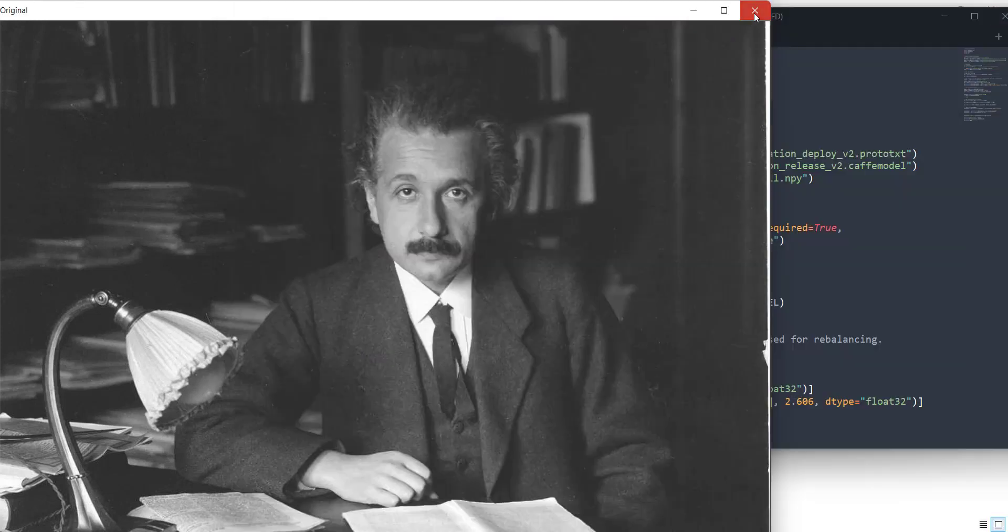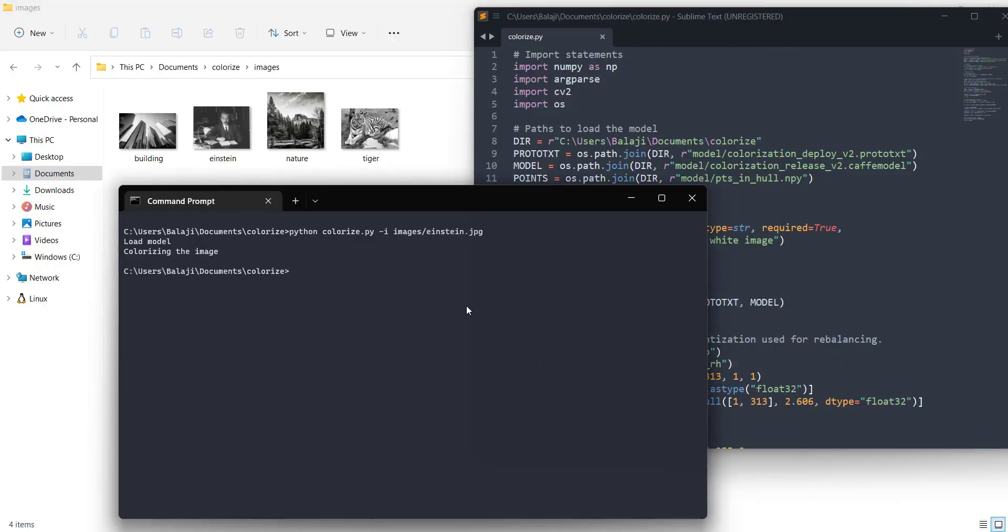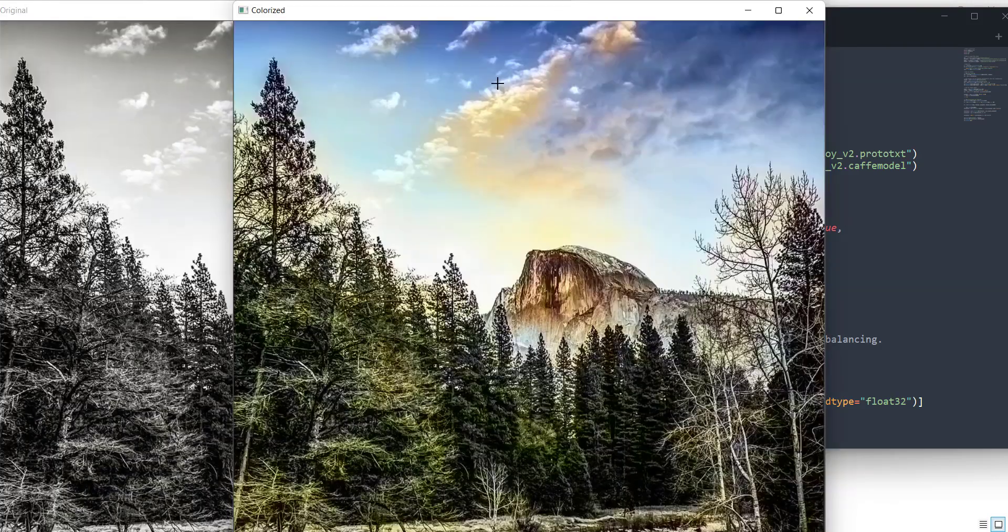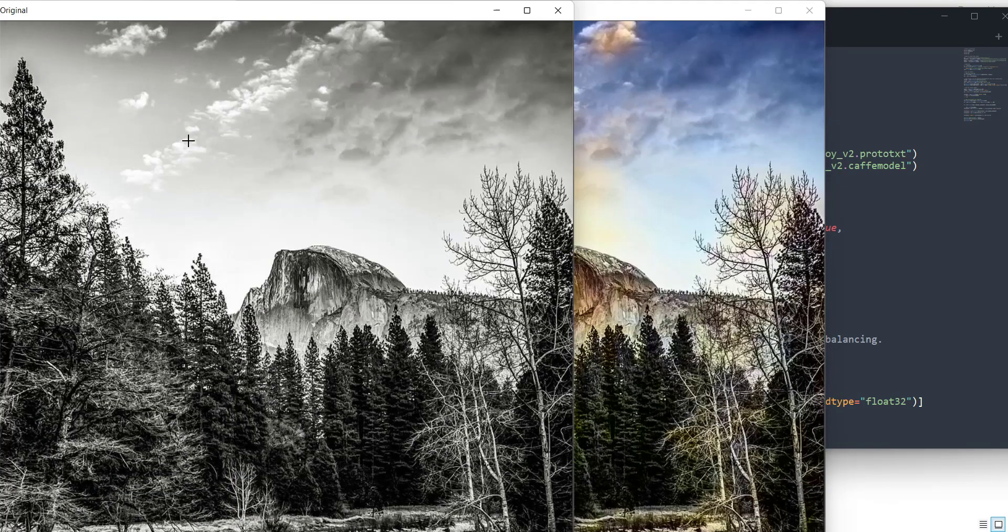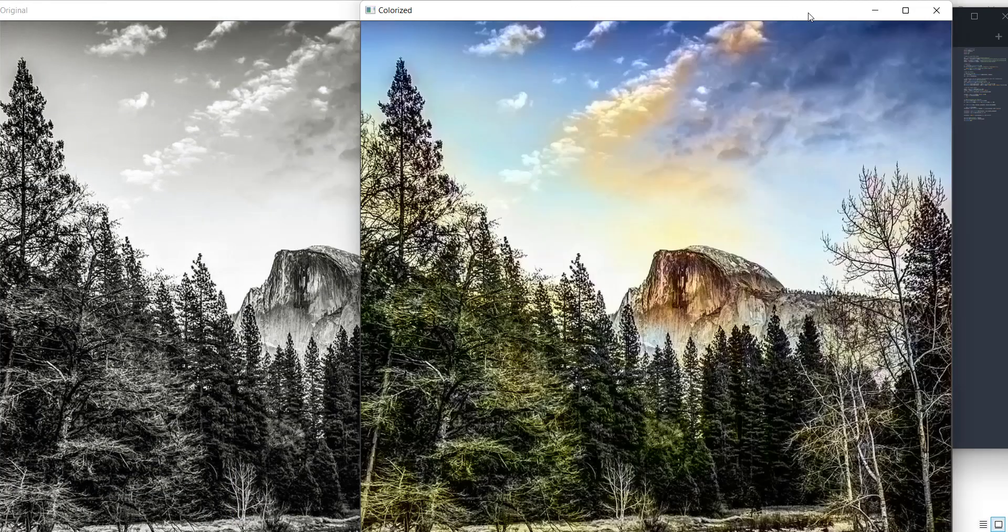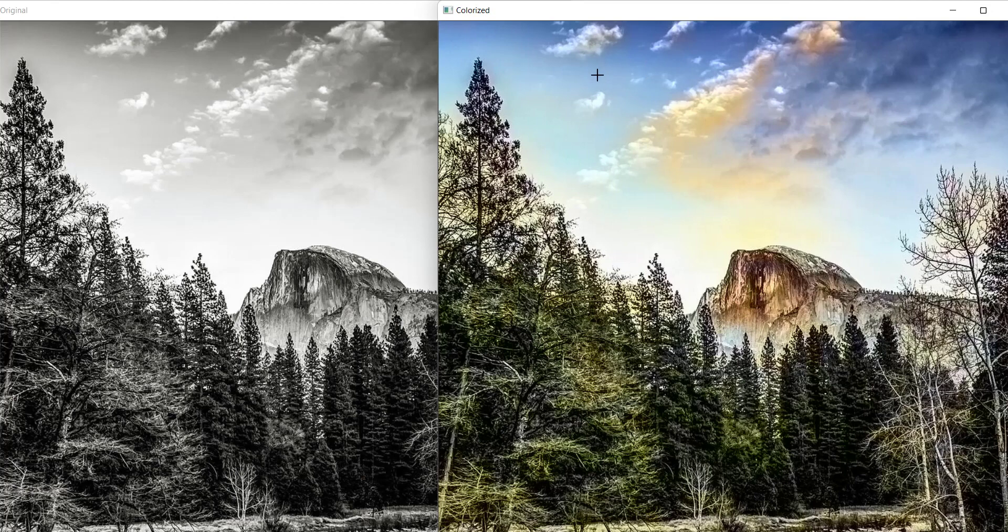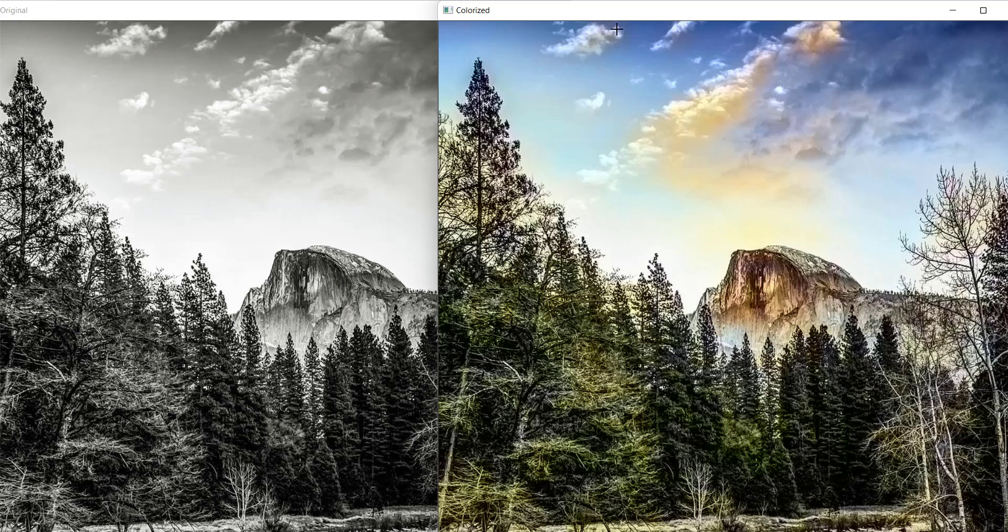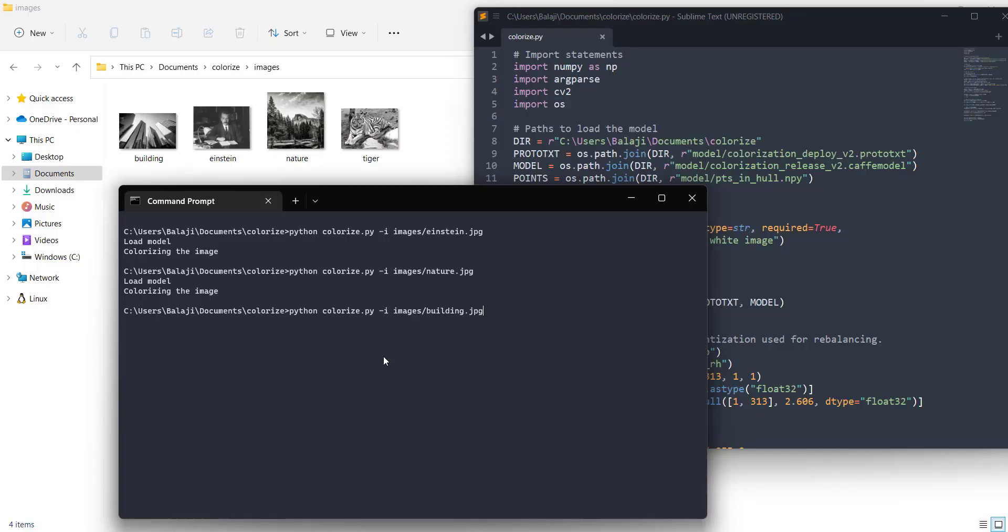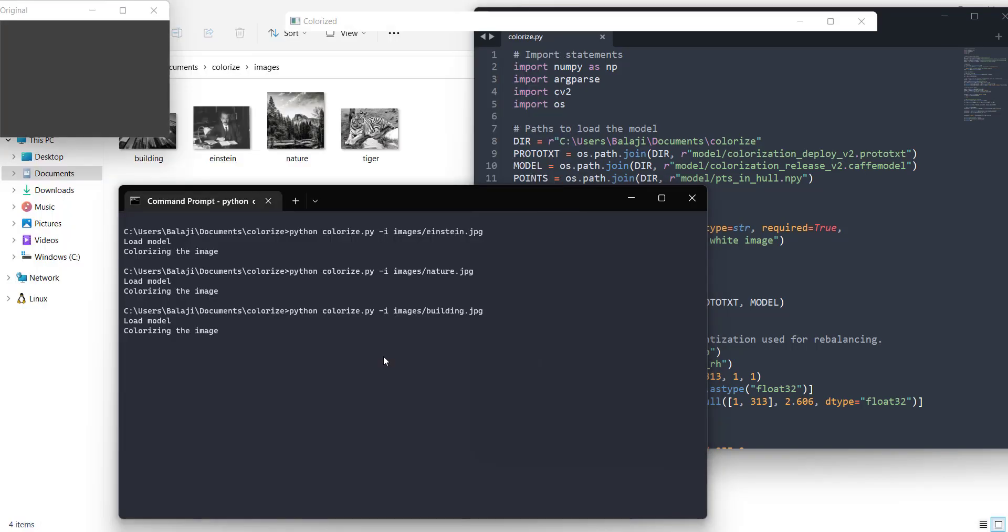Let me show you another example that I had. I have this nature image here and you can see this is the black and white image. We have mountains, skies and all. You can see the colored image. You can see the sky color is very natural. It's blue and the clouds are also white and here we have green color for the trees and all these plants.